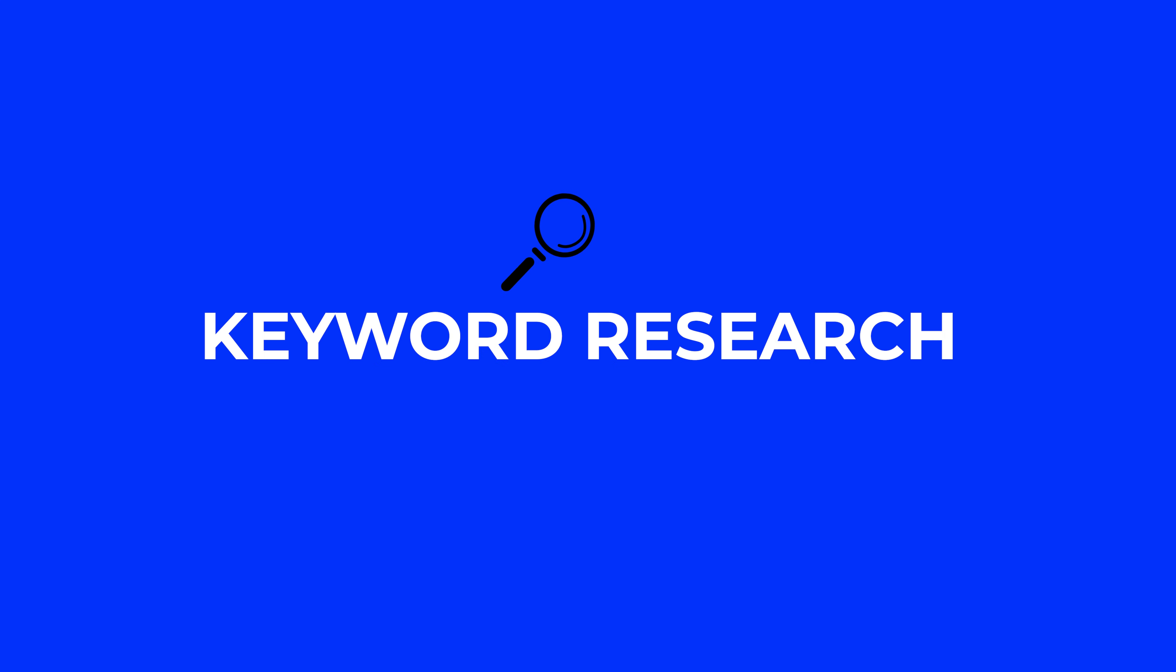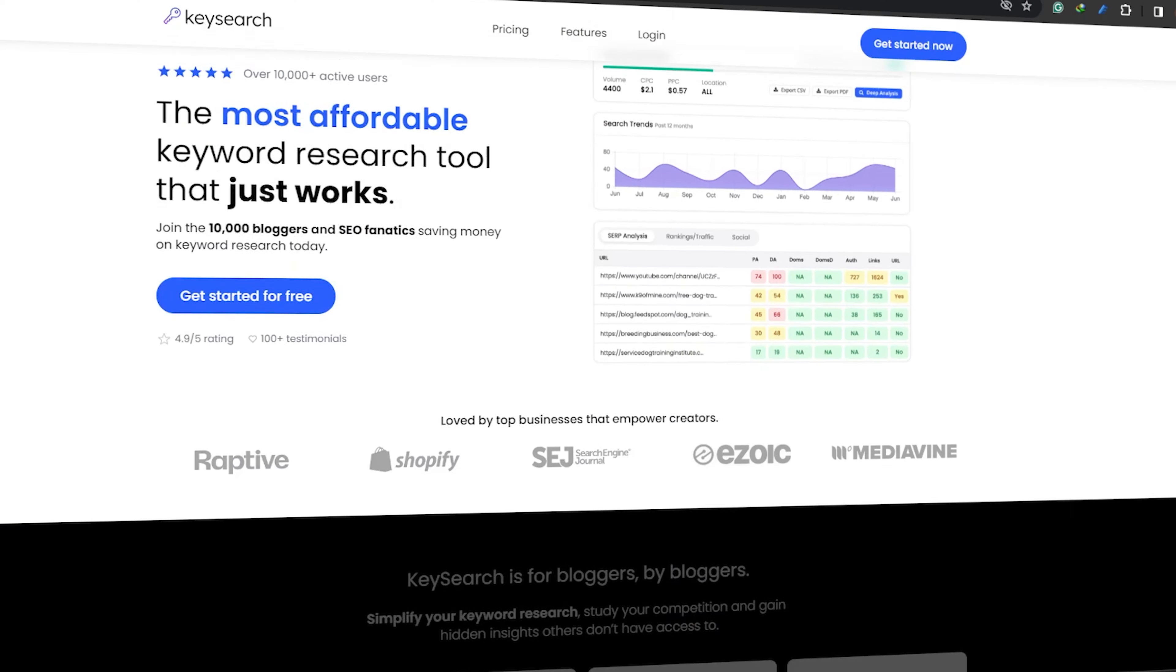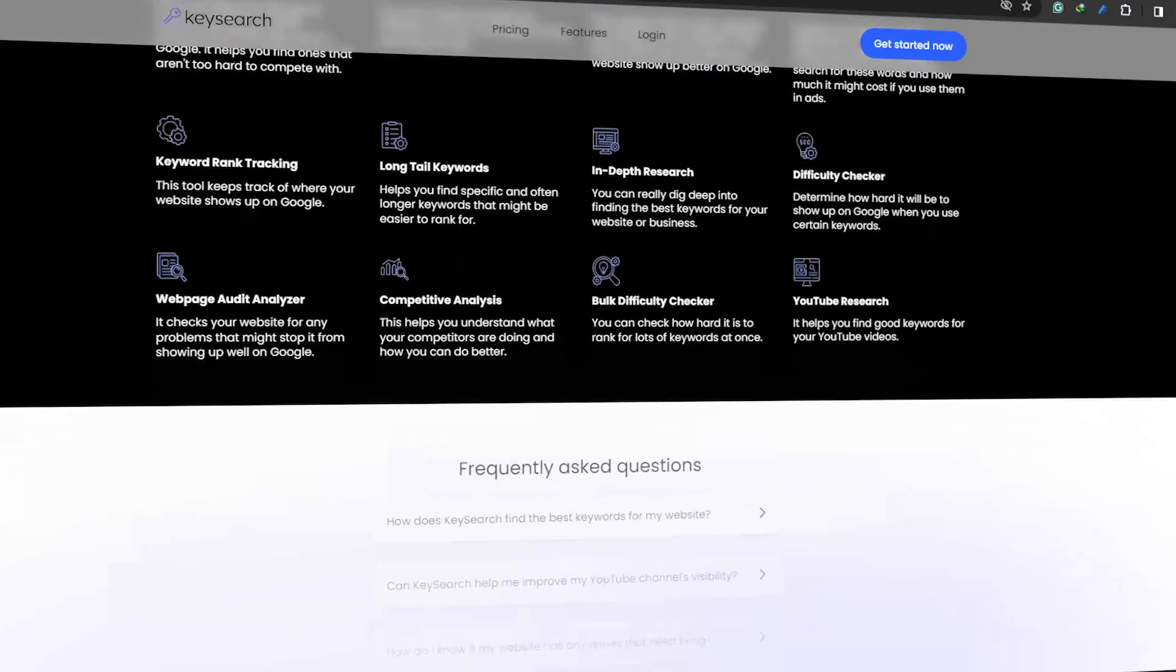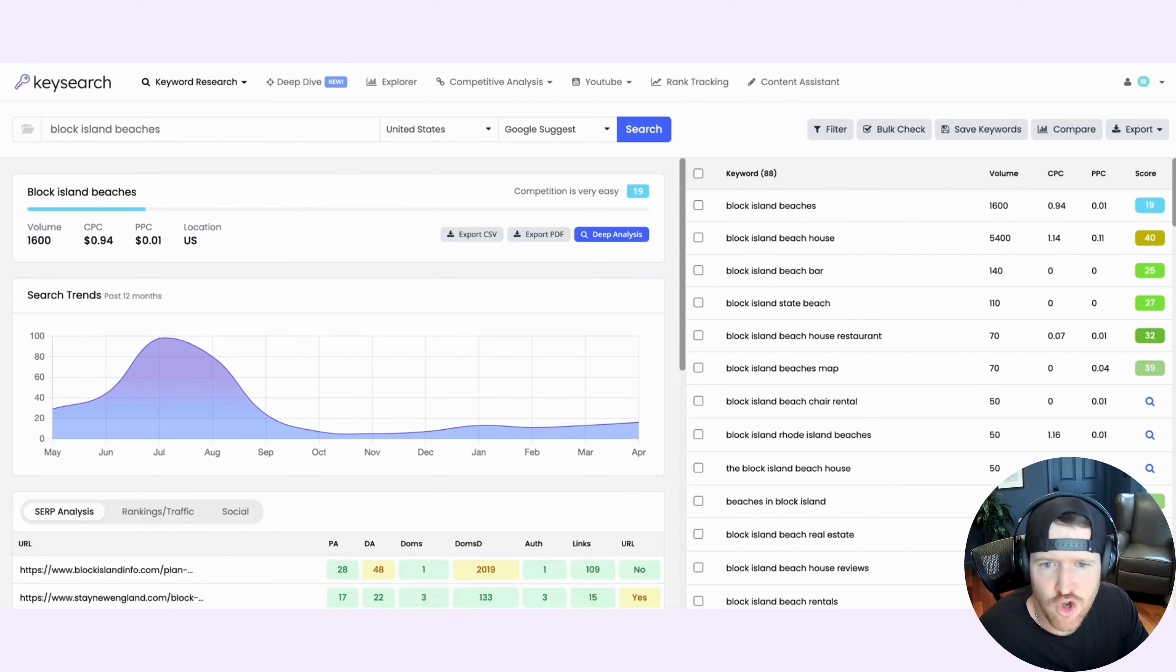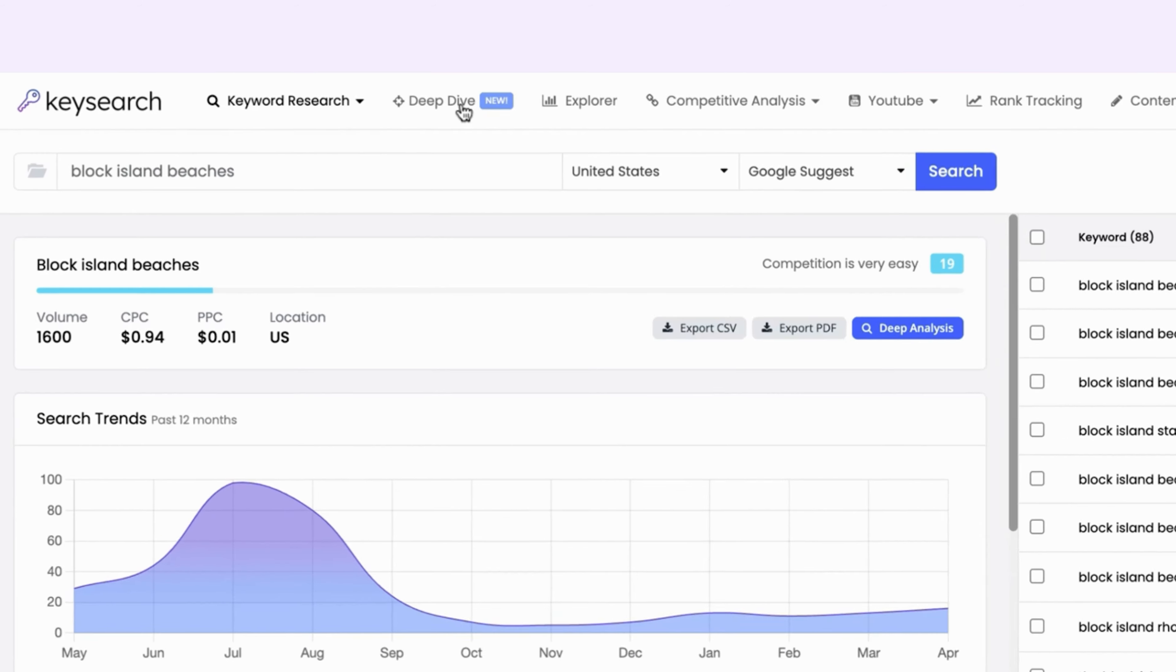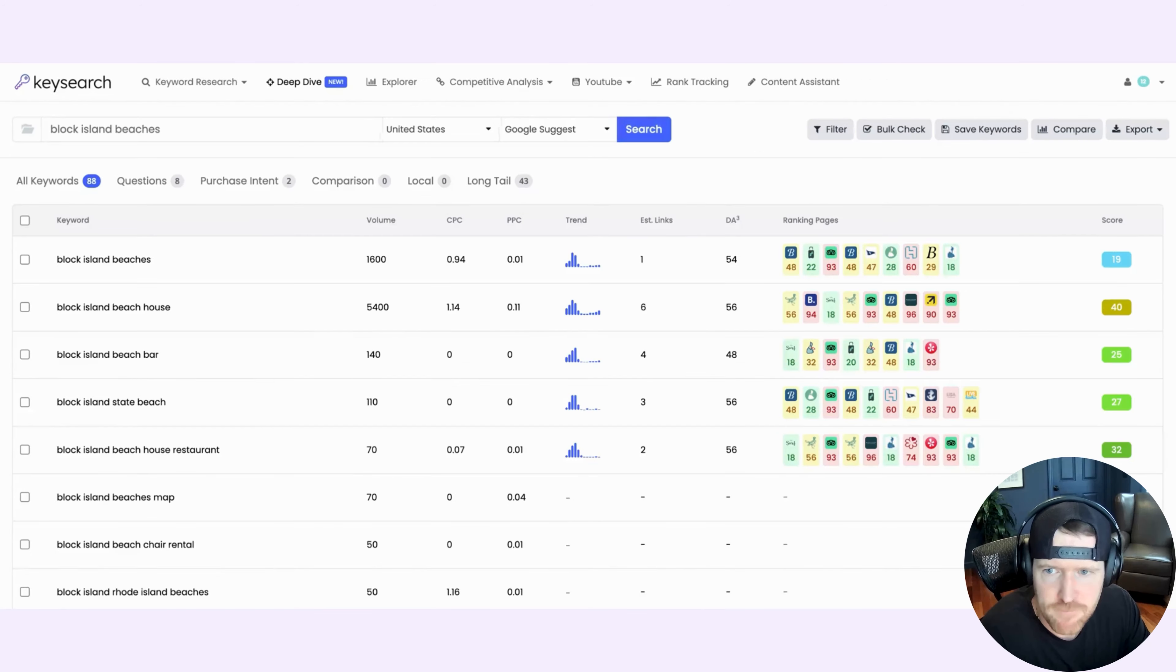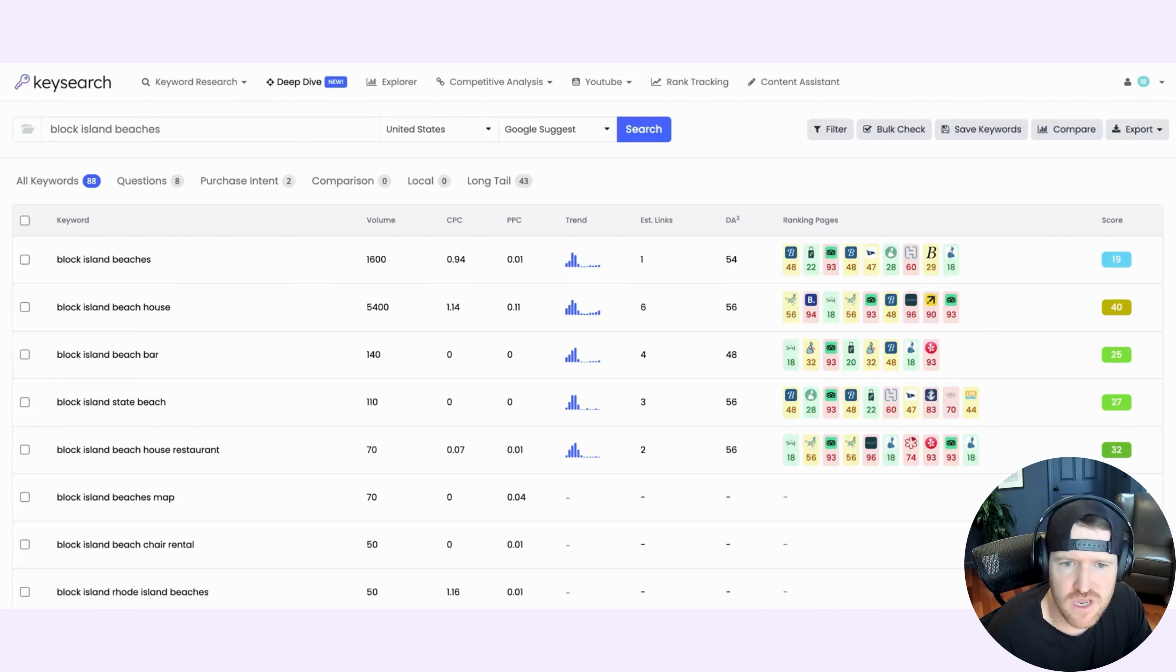And the tool that I personally use to do keyword research is called KeySearch. That's keysearch.co. So that's the tool we're looking at here. And today I want to show you one of my favorite newly released features of this tool. So if I go at the top here and I click on Deep Dive, that's going to bring me into this new view and new way to do keyword research within the tool.